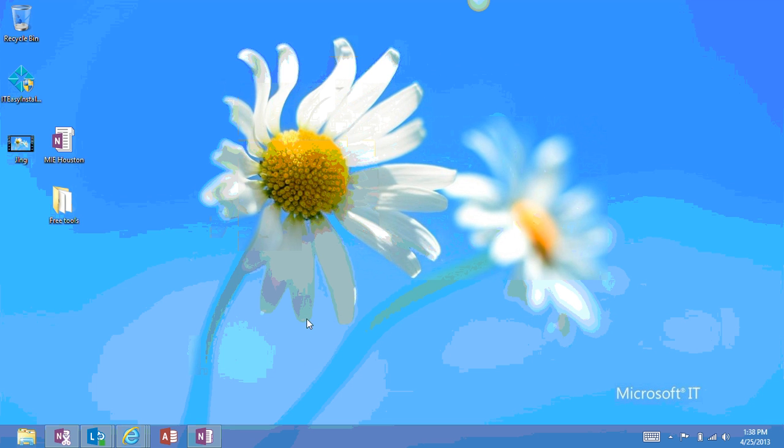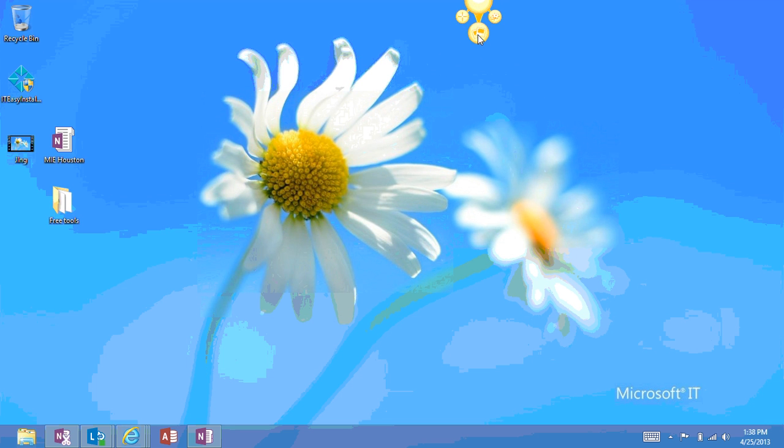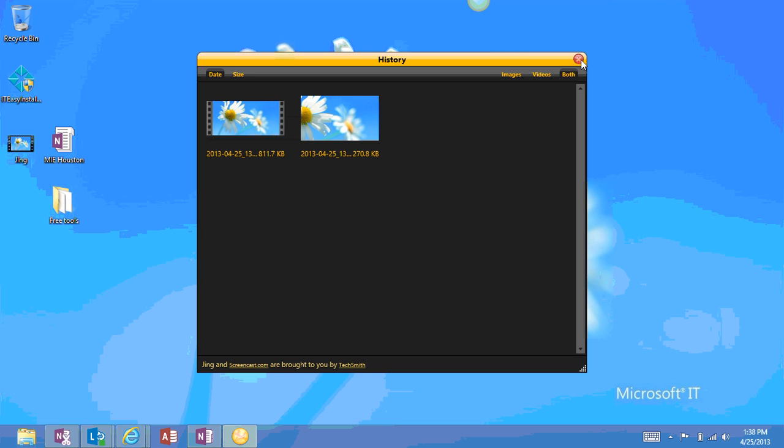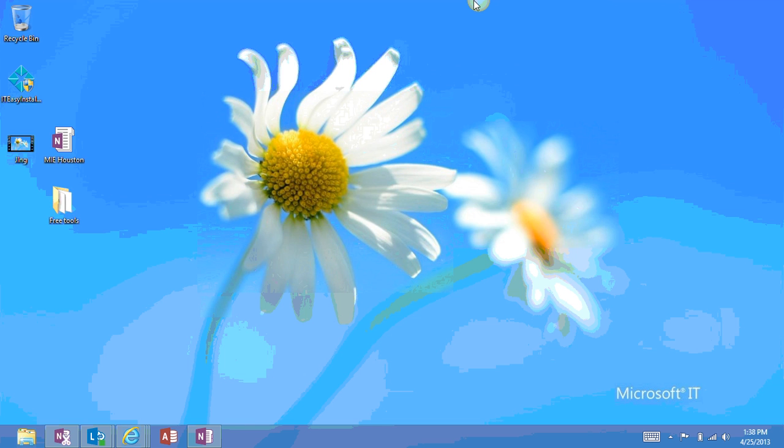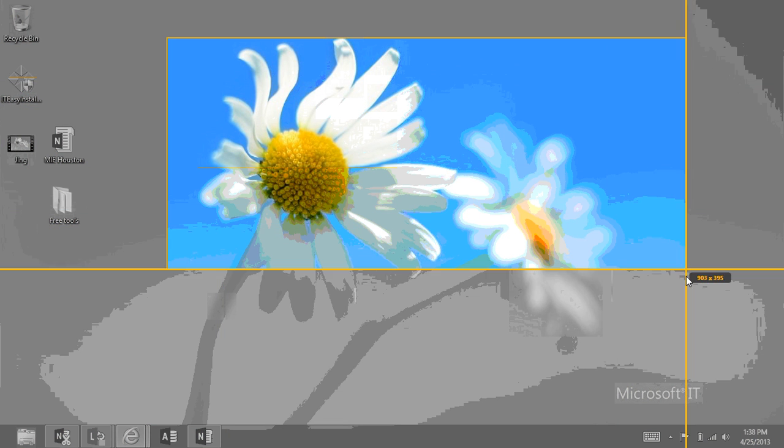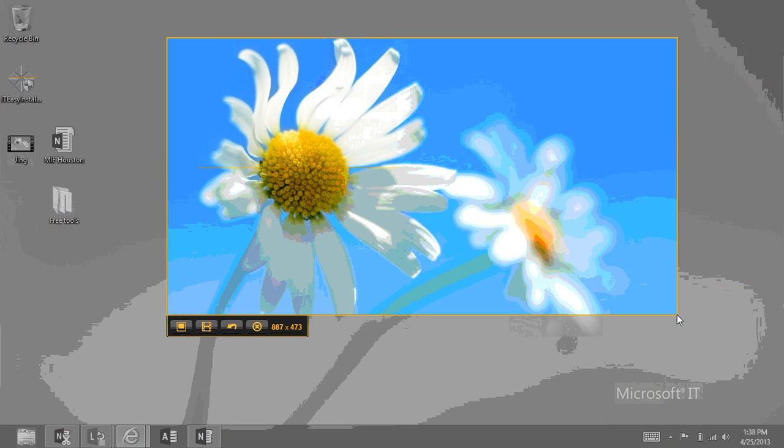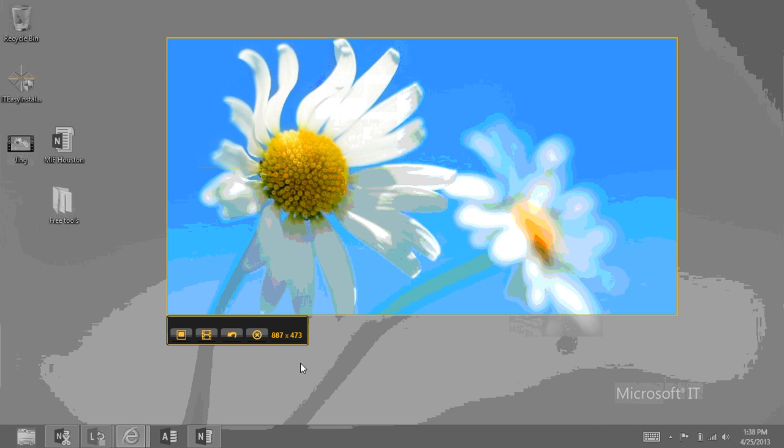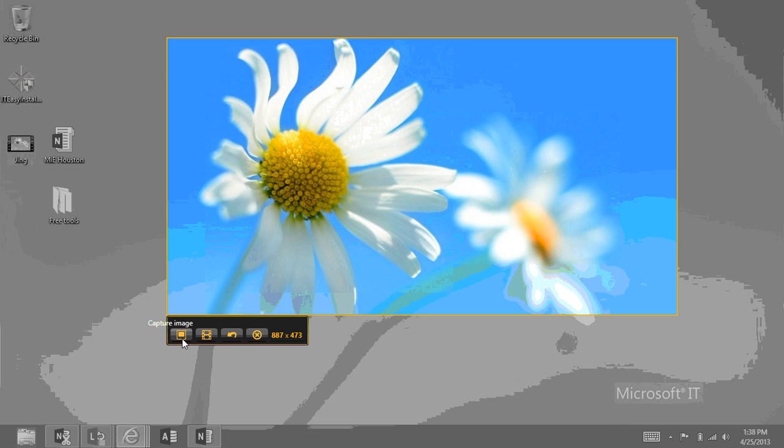Another cool feature of Jing is that it saves all of their captures and the history, and it also has the ability to do short screencasts, so if I capture, and I can capture the entire screen if I want to.